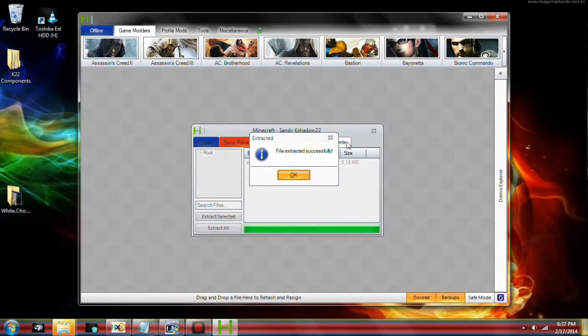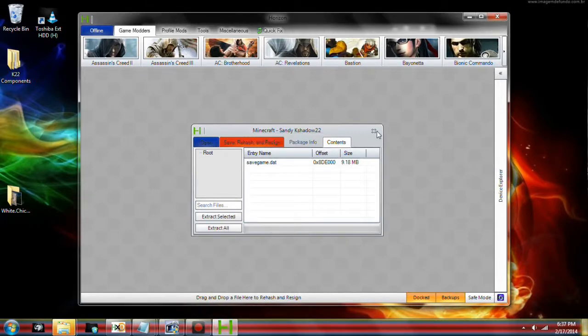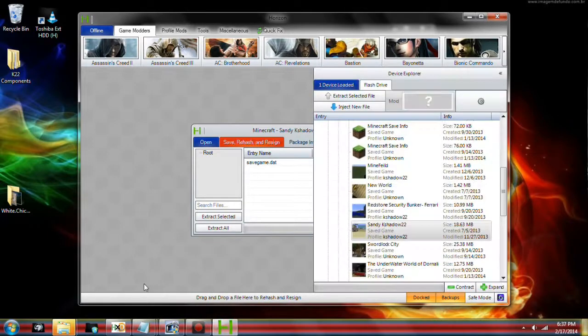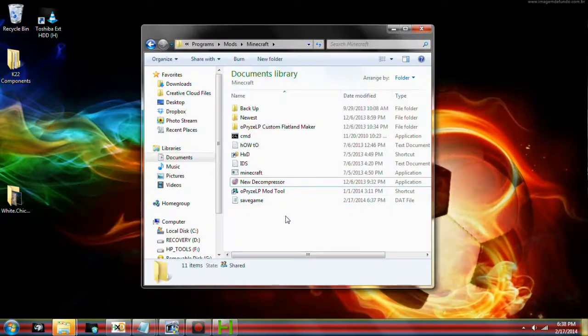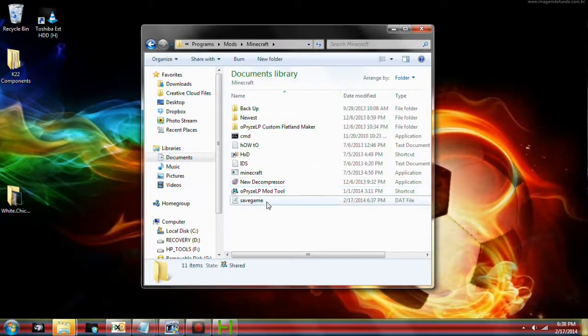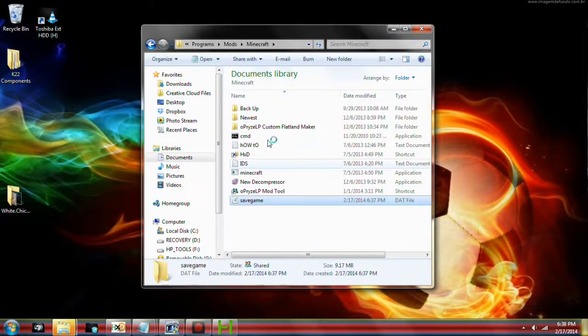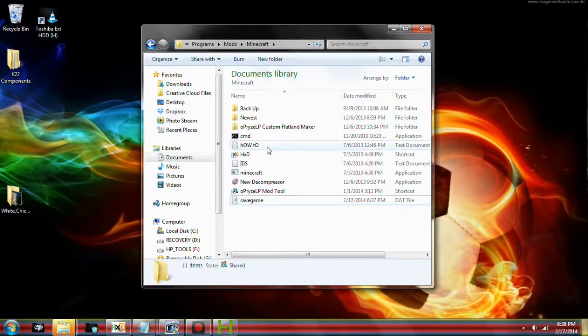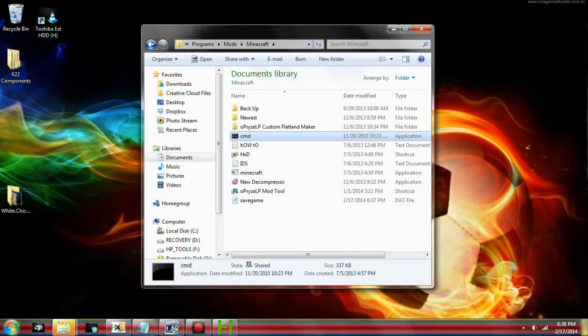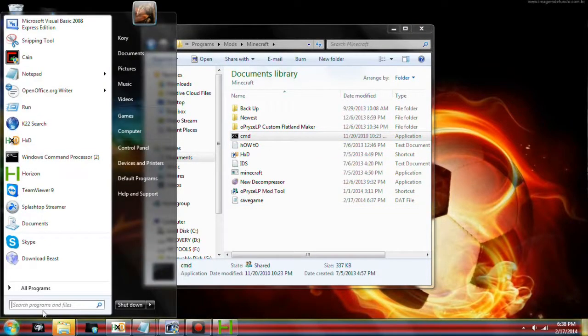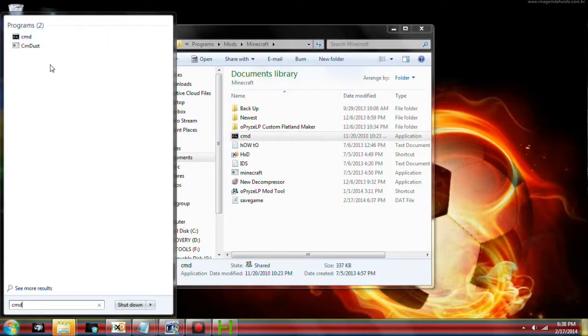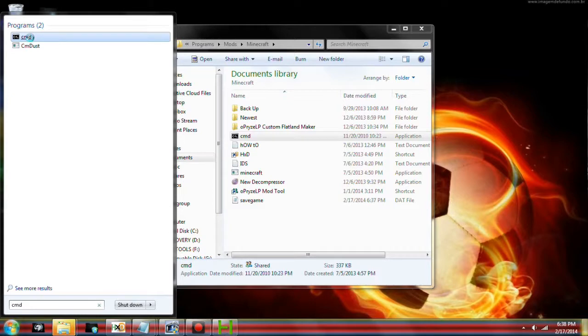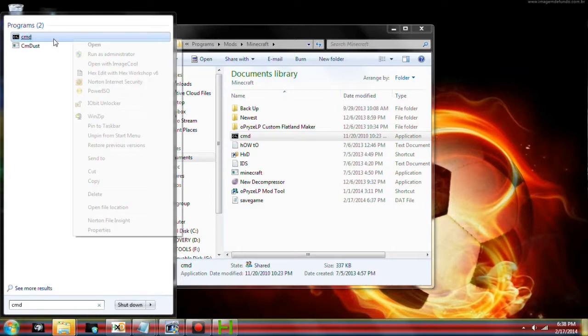We can probably go ahead and exit out of that because we don't need it at the moment. Go ahead and minimize Horizon. Here we got the save game dot dat. What we're going to do is type in CMD. This can only be done on a Windows computer, by the way.